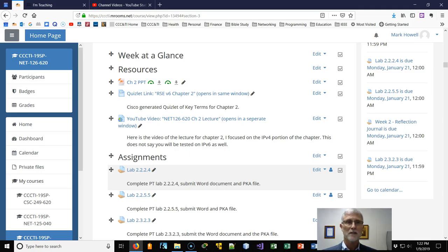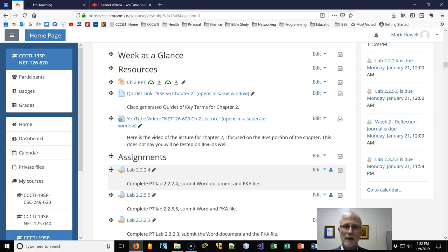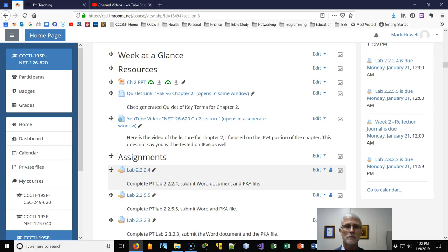Hi, welcome to week two. Here's my week at a glance for this week. As usual, PowerPoint presentations there, link to Quizlet, the Chapter 2 Terms.